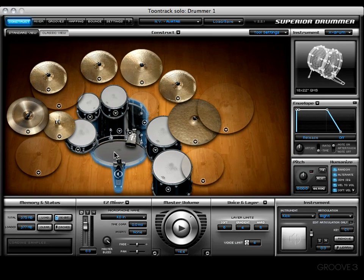Do you know which section is committed to making Superior run as smoothly and efficiently as possible on your system? In this video I'd like to talk about the voice and layer section, because that is exactly what the function of this section is.